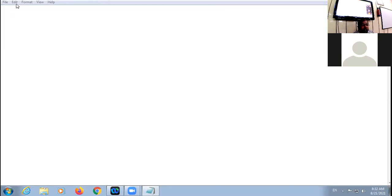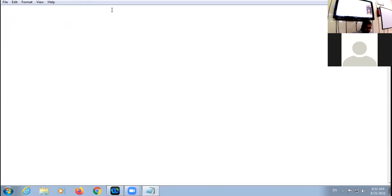Let us practice the concept of nested lists. Recording is on — raise your hand if you want to speak anything; don't speak randomly in the class. The first tag is the HTML tag. Every document starts with the HTML tag.